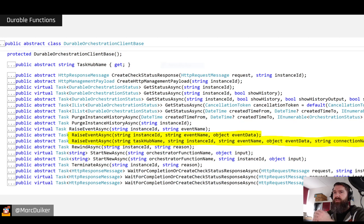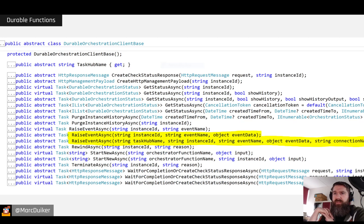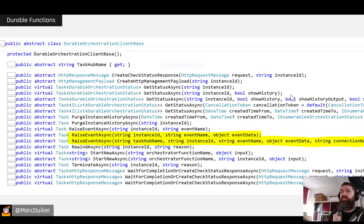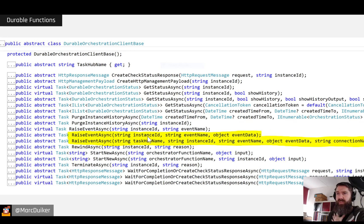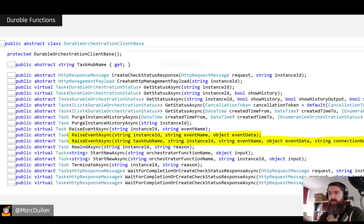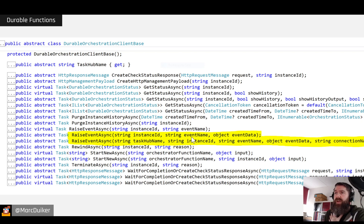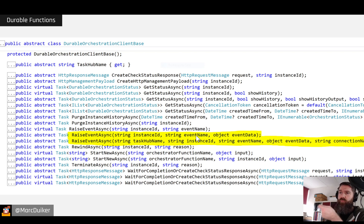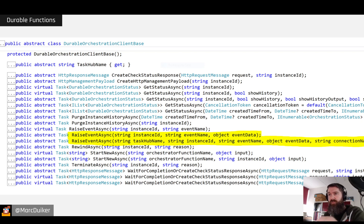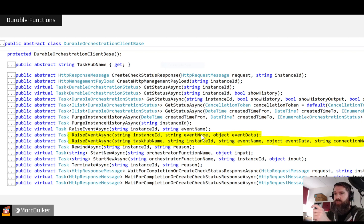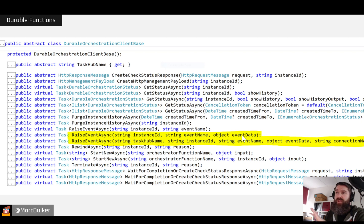So these are the methods to raise events. As you can see, we can raise an event and we need to provide an instance ID. So that's the instance ID of the Orchestrator who will respond to it. We can provide an event name, because we need to wait for an event in your Orchestrator based on a name. So matching is done on a name basis. And we can provide some event data.